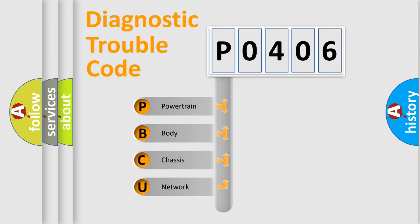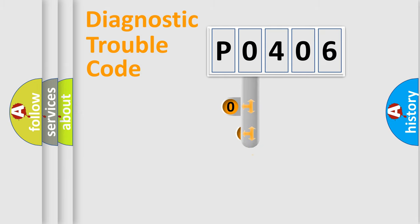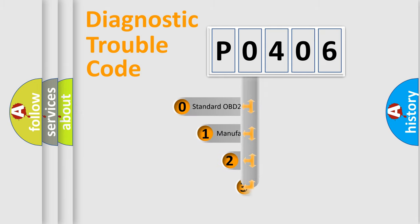We divide the electric system of automobile into four basic units: powertrain, body, chassis, and network. This distribution is defined in the first character code.